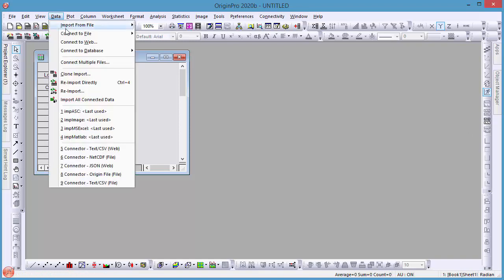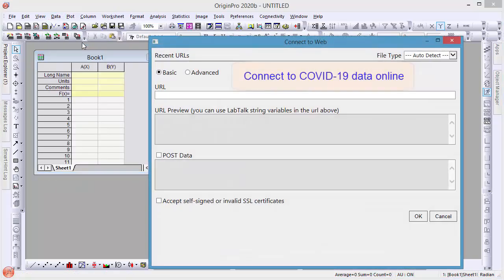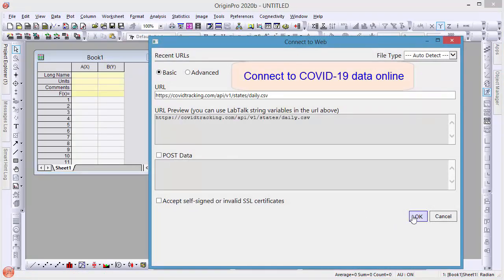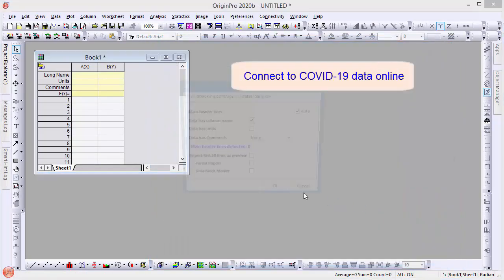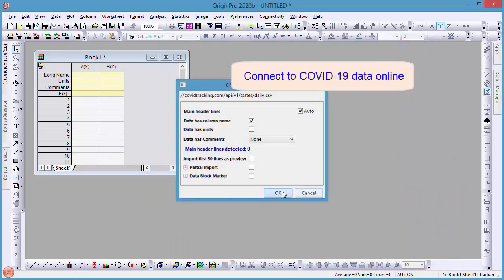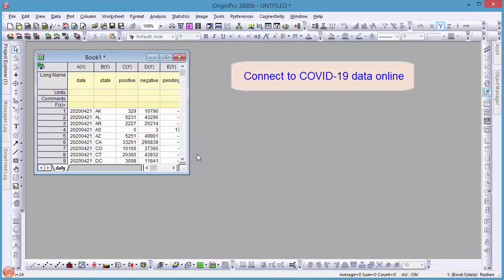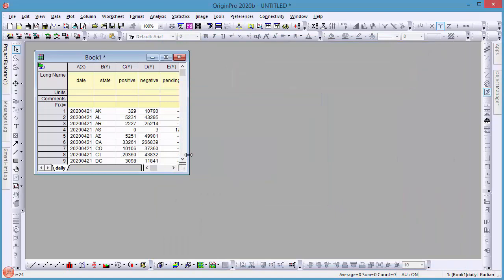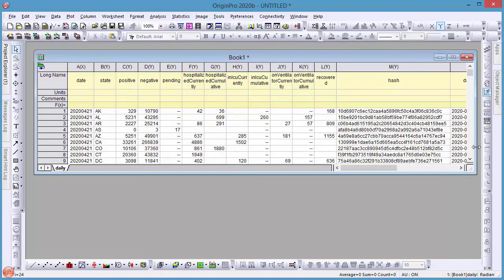First, use Origin's Data Connector to get data from the web. The date column is automatically recognized in this new version of Origin 2020B.